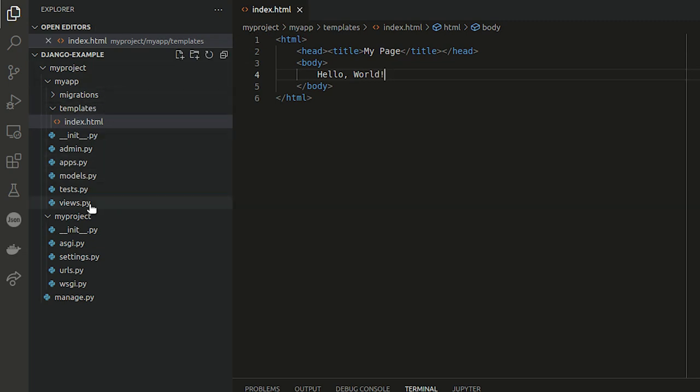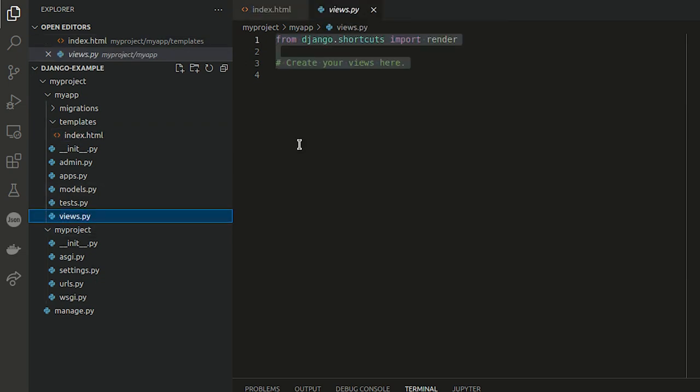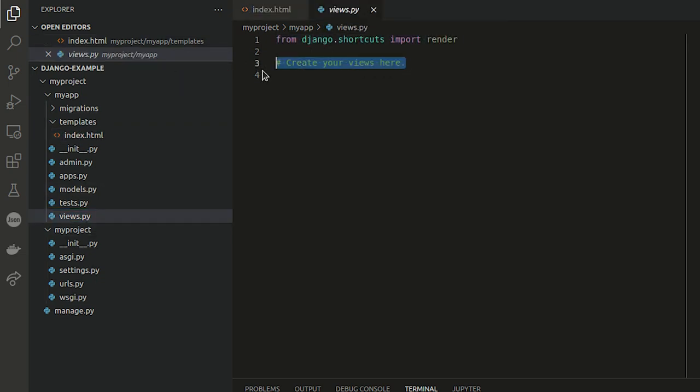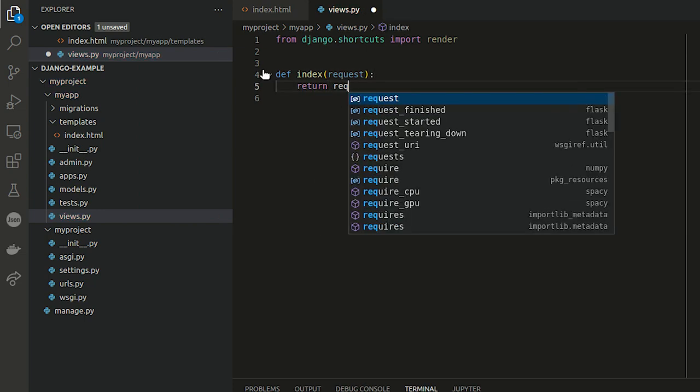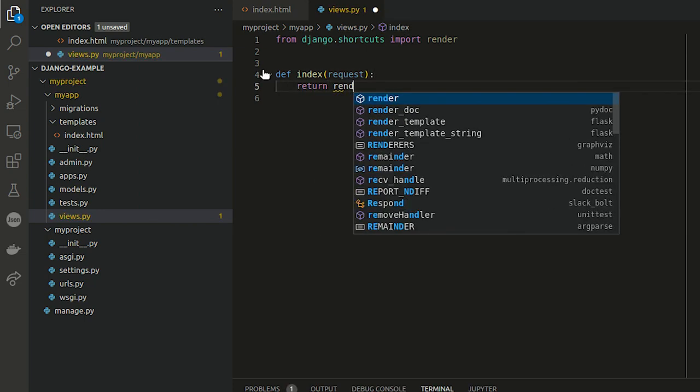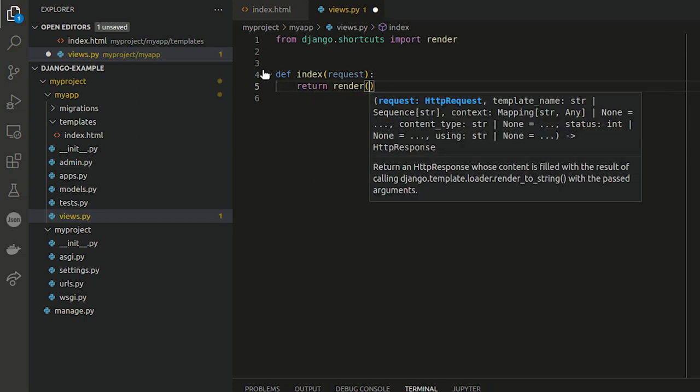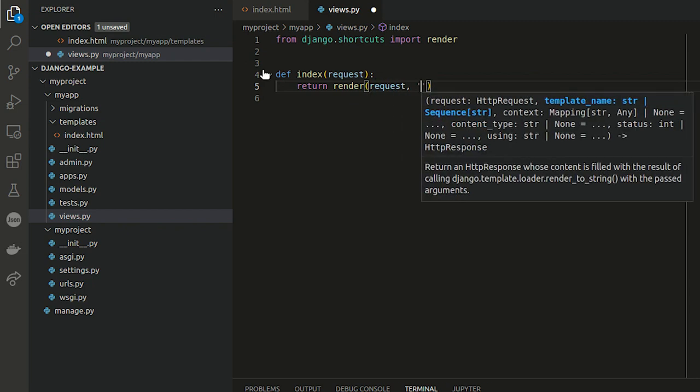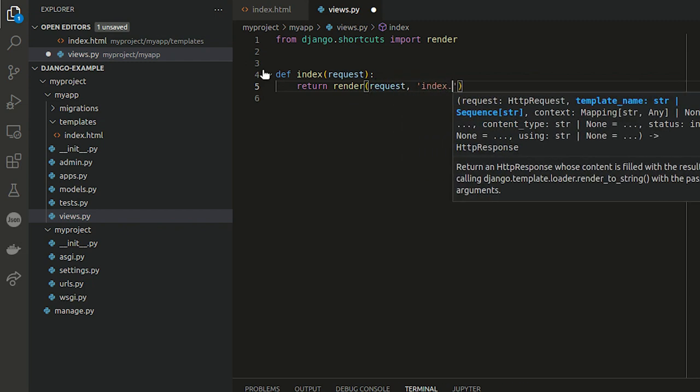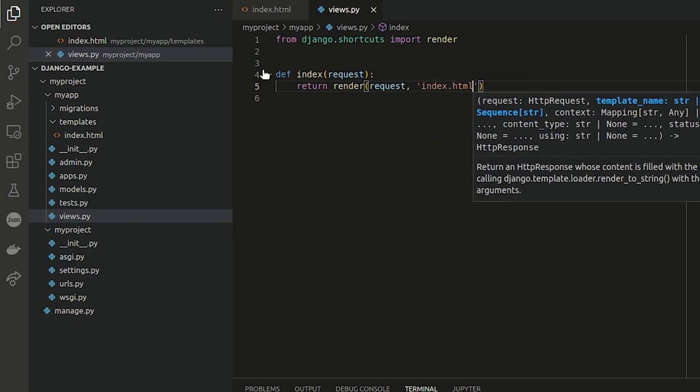Then I need a view to serve that file. And I'm just gonna go to the views.py file to create that. So I'm gonna define an index function, I'm gonna pass in my request, and then I'm just going to return and render my template. index.html. Save that.